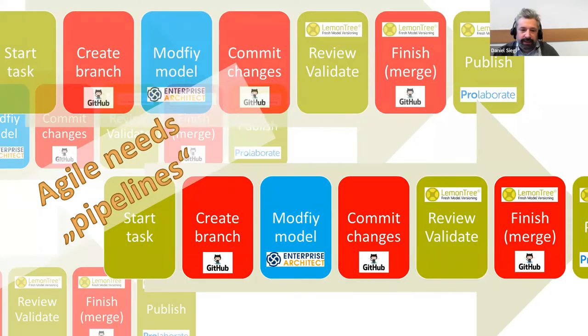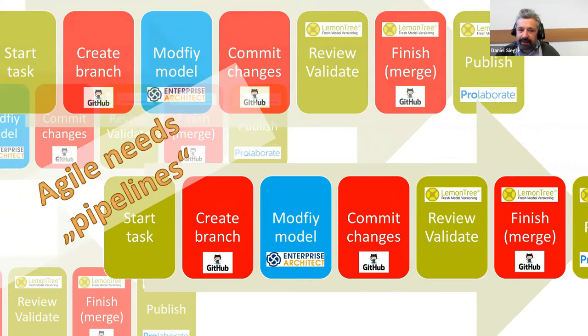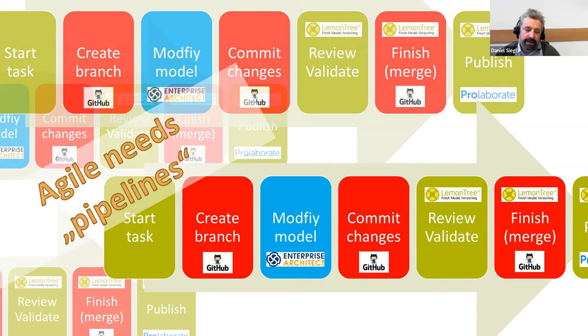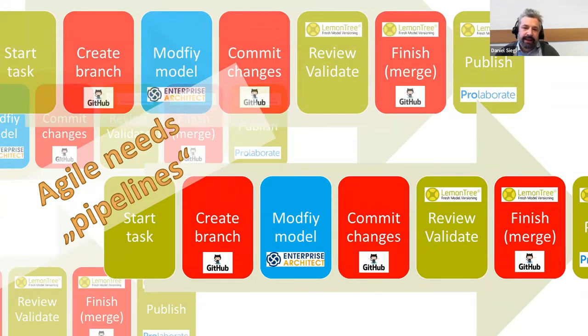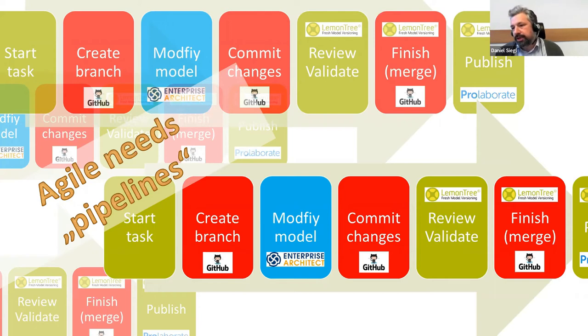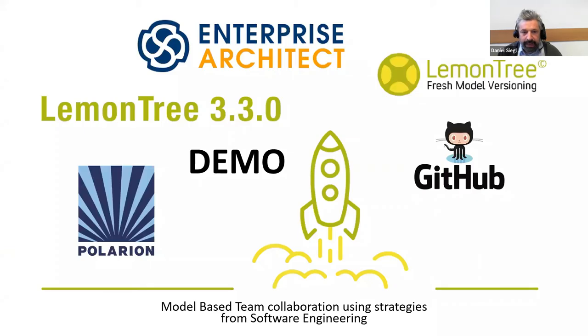Once we are done, we can merge it back into the main line, into the trunk, and it can be published to communicate the current status of our engineering project with stakeholders. For agility, you have many of these processes running. For each task, you have this chain of creating a feature branch, changing, and reviewing. They all run in parallel. Therefore, you also need the pipelines in GitHub or Jenkins to be able to keep everything under control. Now we're going to start with the demo.